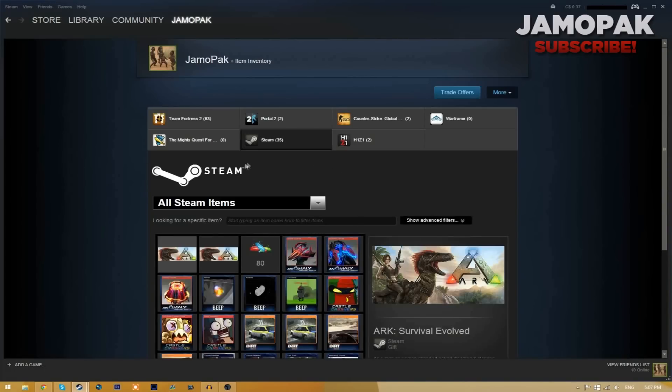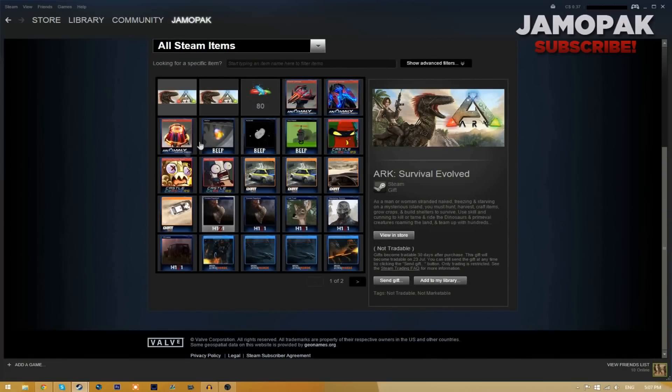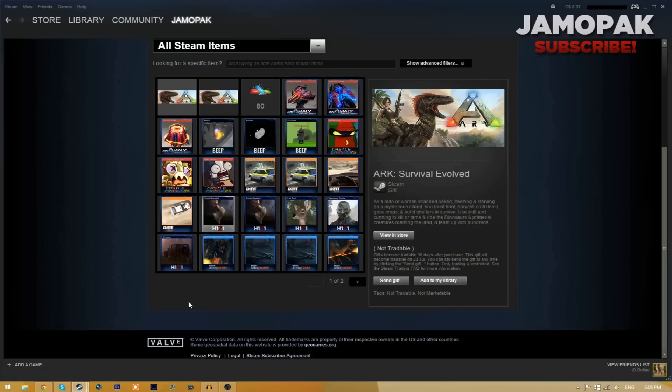I have a whole bunch of cards that I've earned by using this program. Hopefully you enjoy this tutorial. If you want to see more tutorials like this, make sure to leave a comment, hit that like button down below. Jamma pack out, peace.